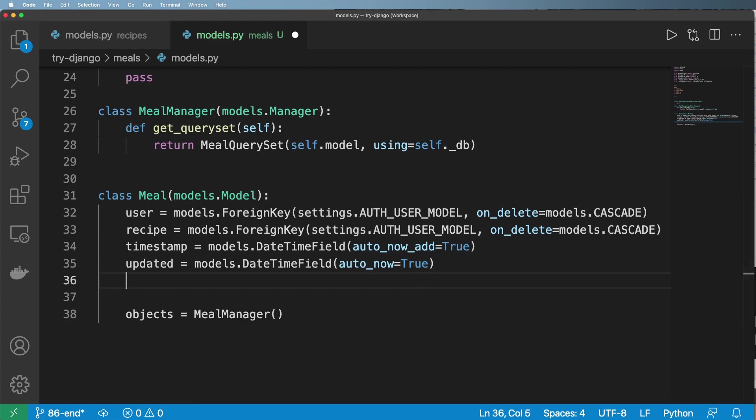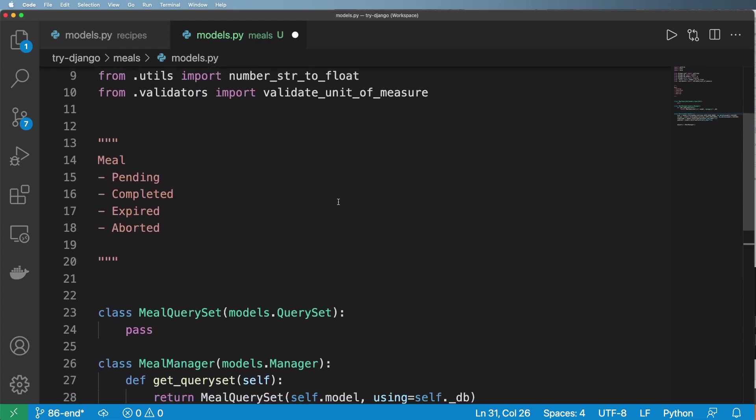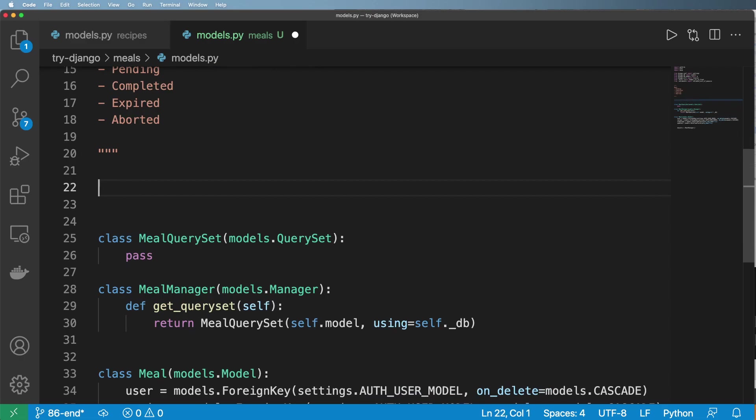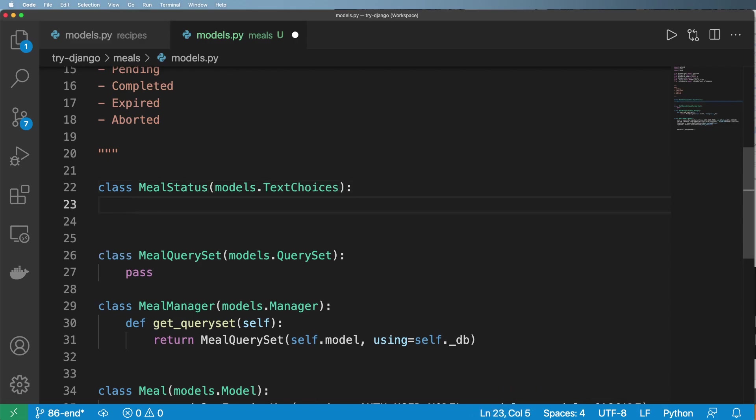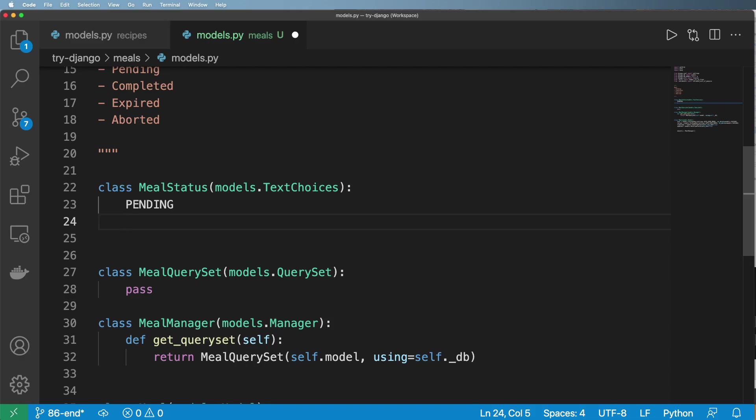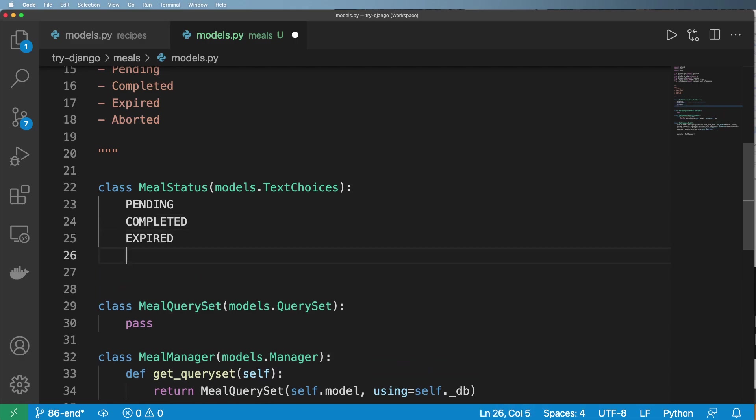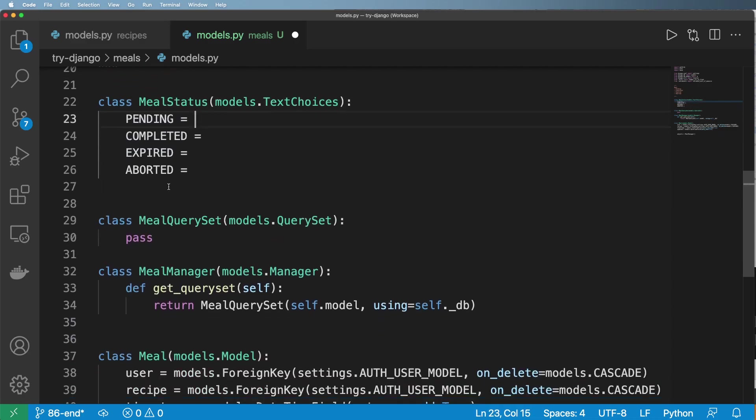Instead, what I'm going to do is I'm going to use a text choice. So what we want here is class of meal status and it's going to be models.TextChoices. And so what I want is I'm going to say pending, completed, expired and aborted. Each one of these has to be set to some sort of value.